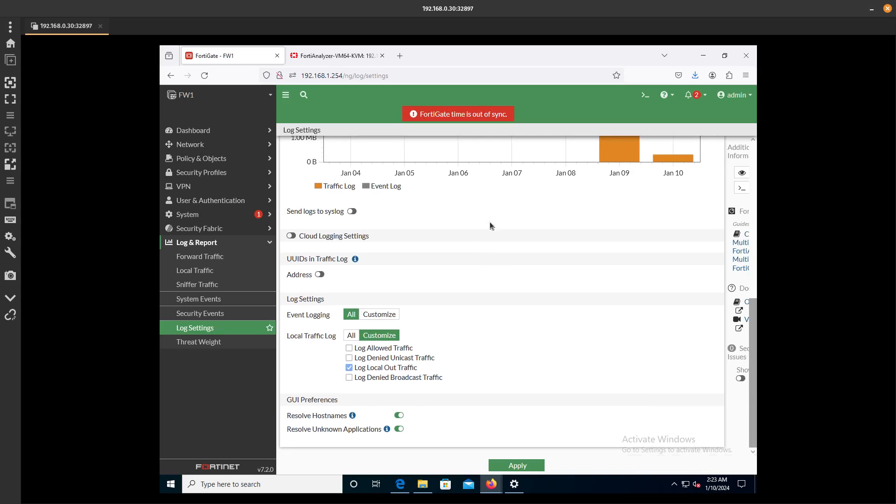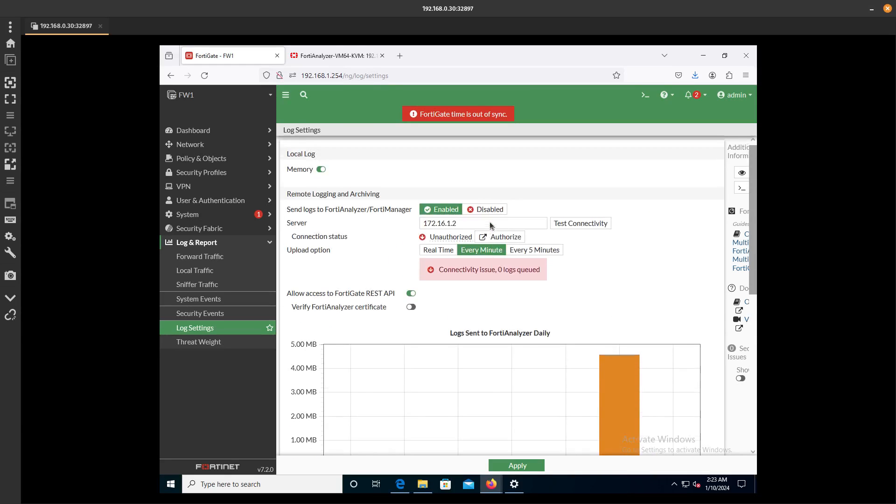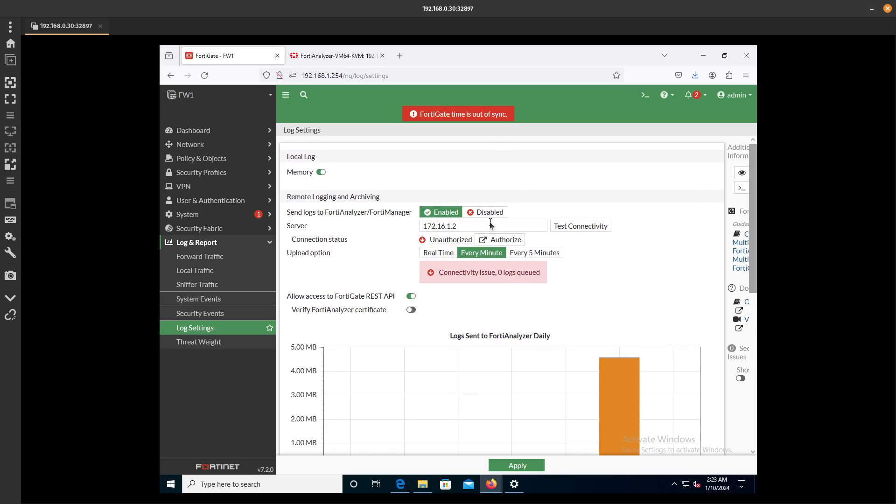What else are we doing? I think this is it for now, and let's go ahead and press Apply.